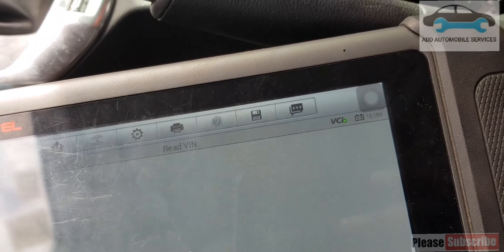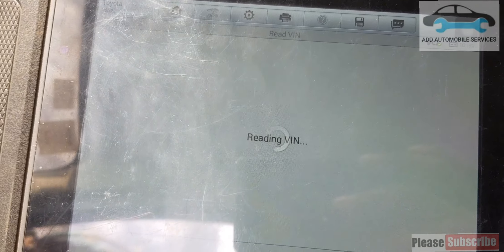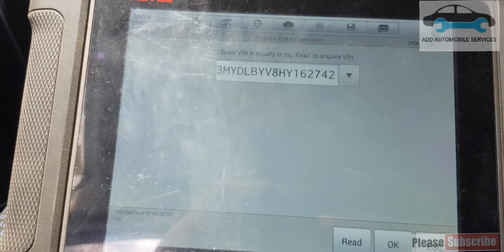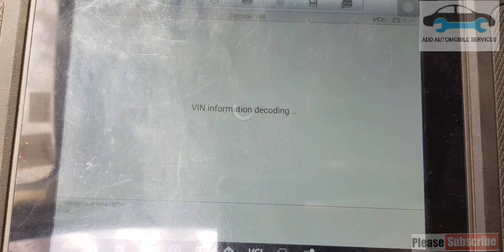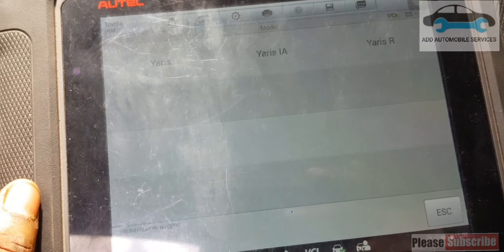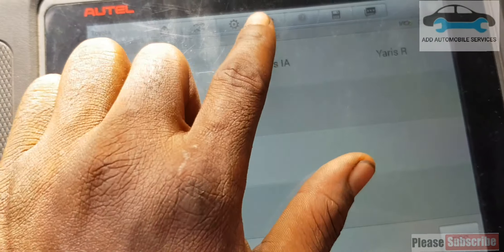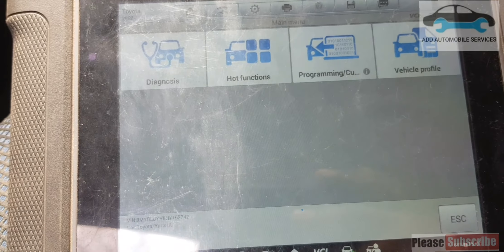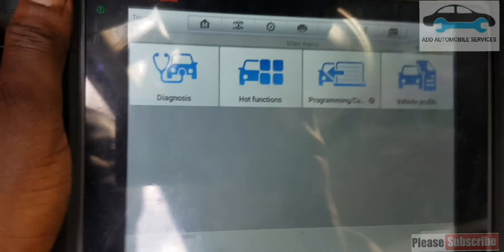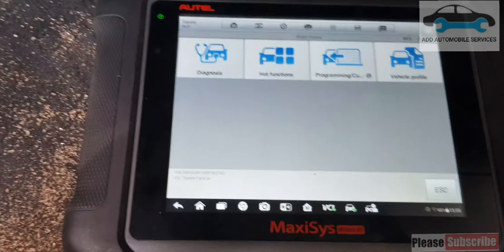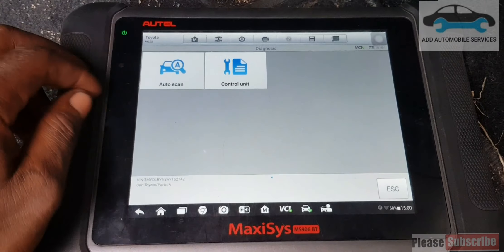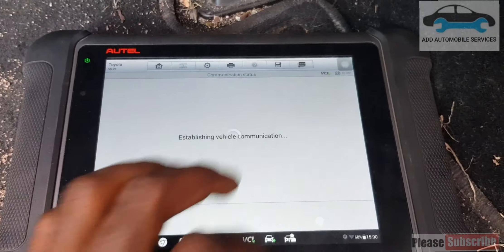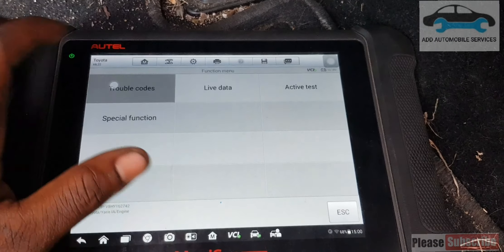I'm about to do the first scan and diagnose the issue. It has a check engine light on. Yes, ERSI. So check engine so that I can troubleshoot.